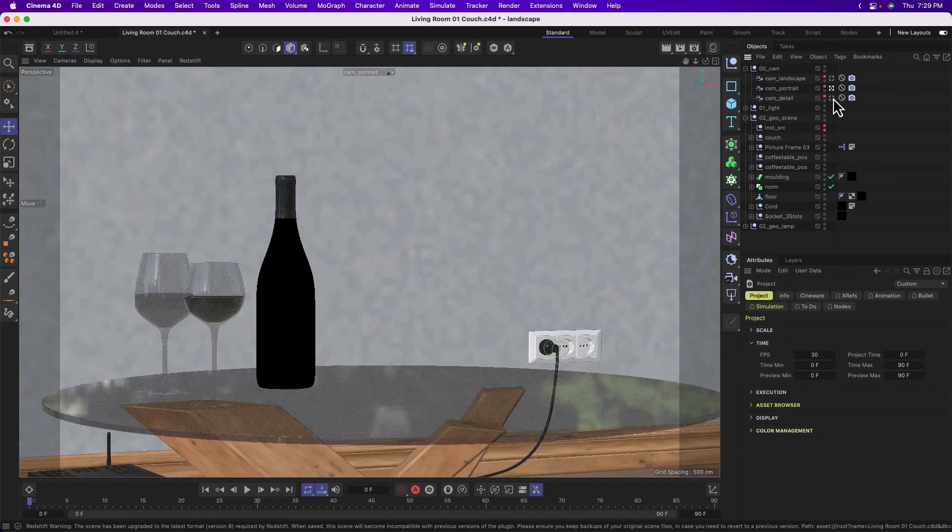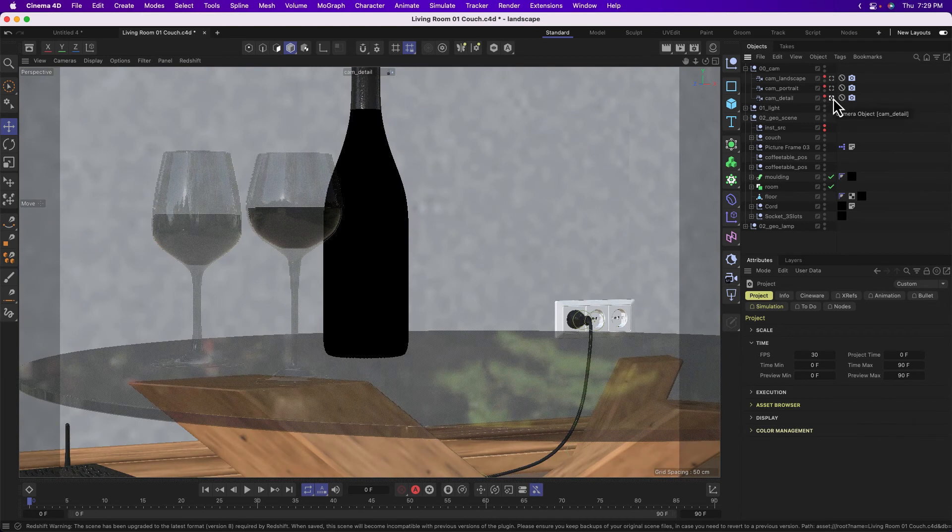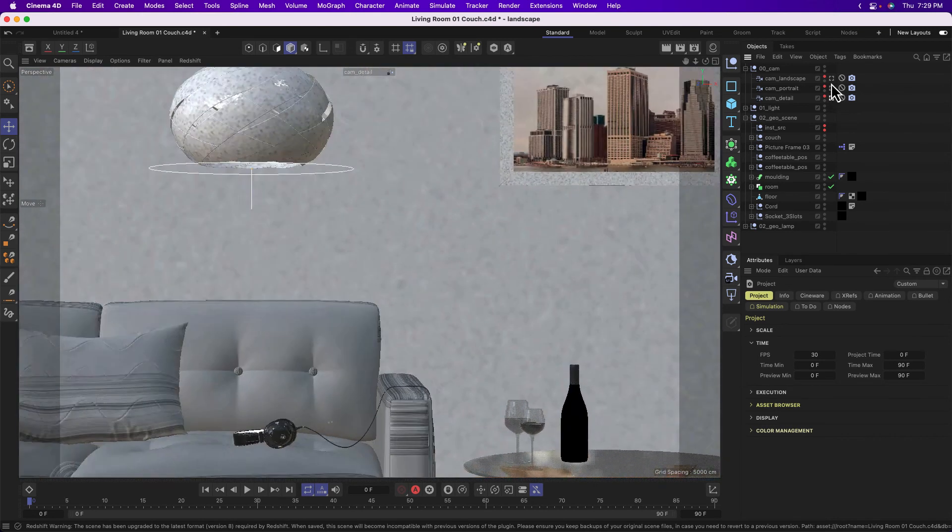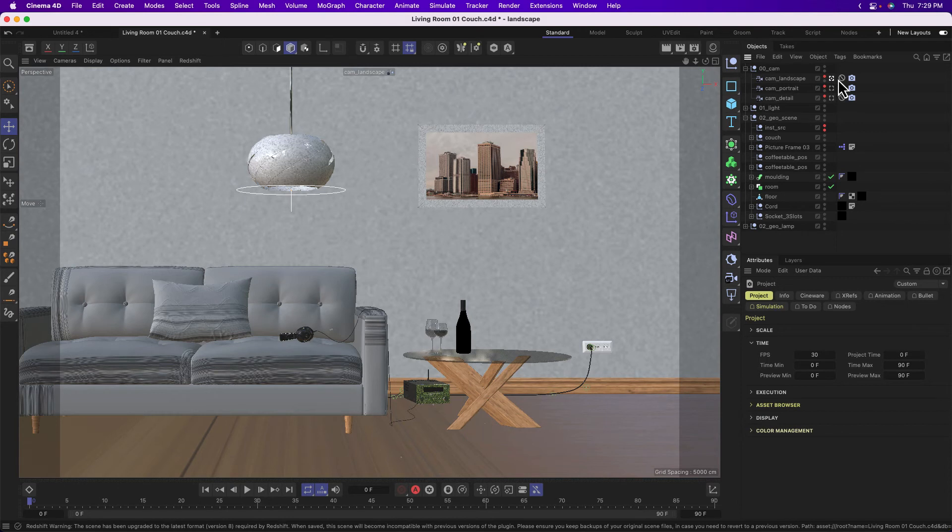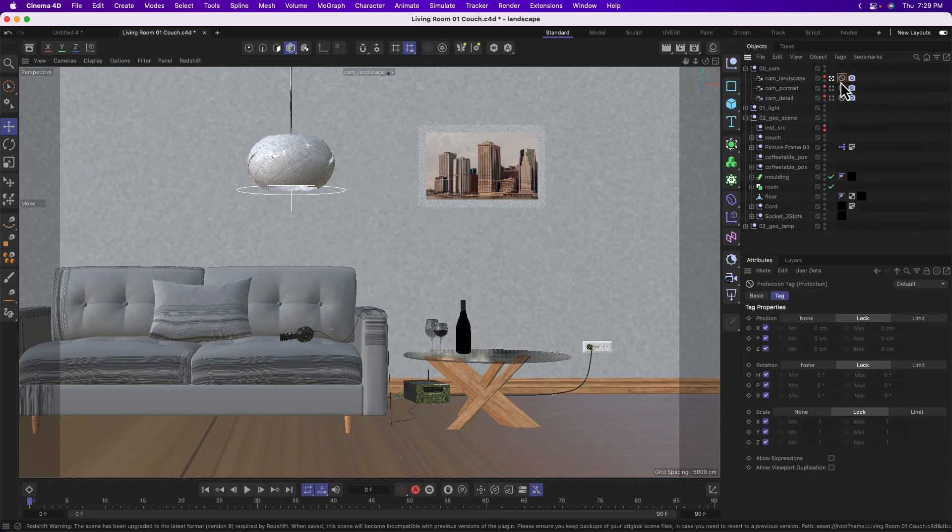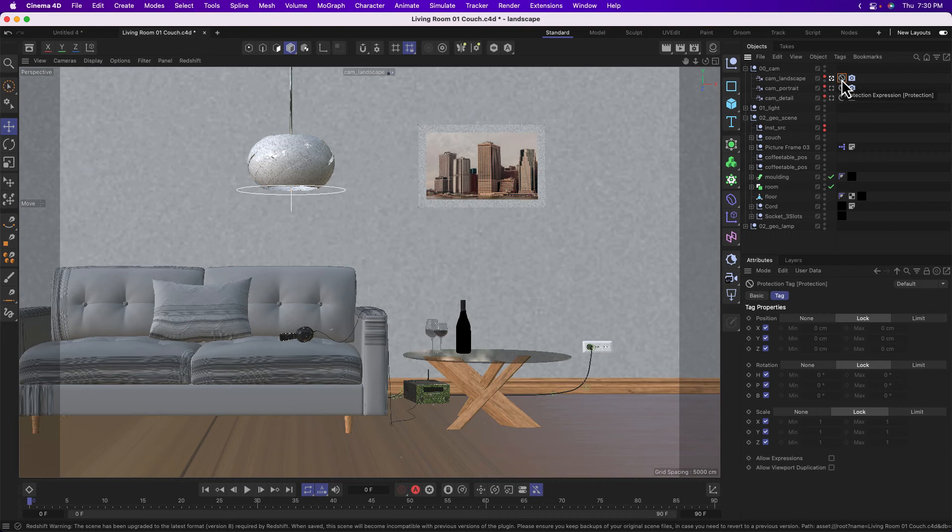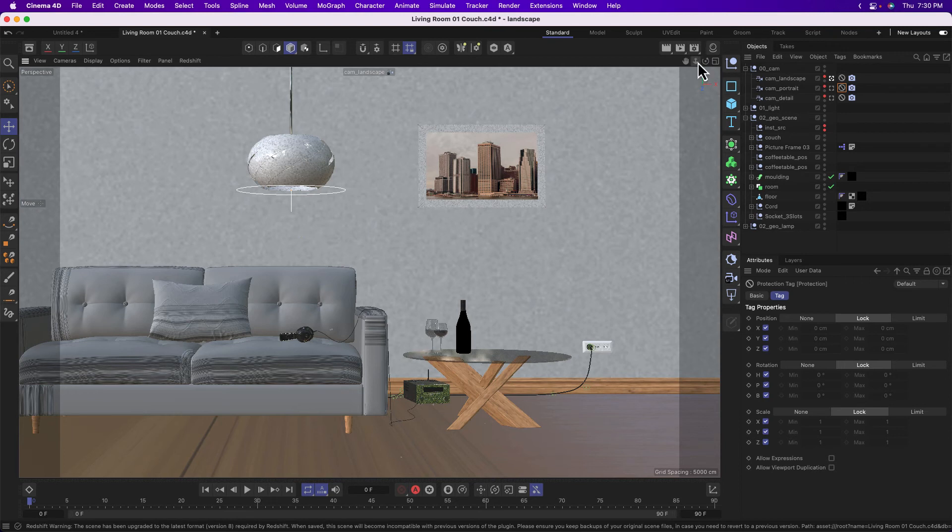And we can see here that we're looking through camera landscape. We could even look through camera portrait, camera detail and see, oh, actually there's some nice like preset compositions for us. But you also see on these cameras, what's called a protection tag or protection expression. And this is locking the movement of our camera. And it's sort of preventing us from doing any of the things that we want to do.